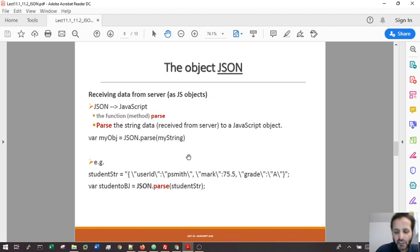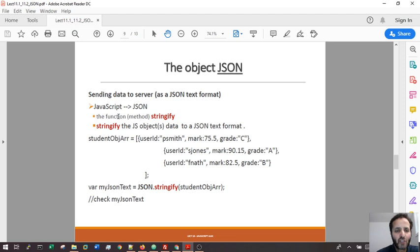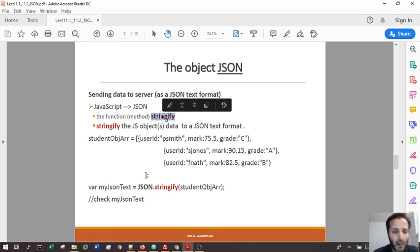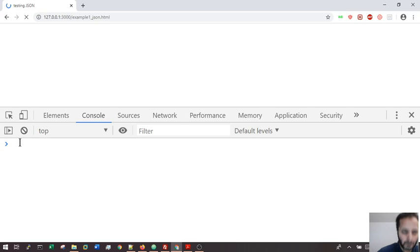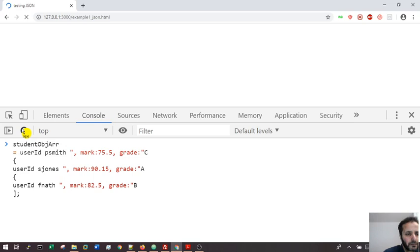Now, the other way. If I have some objects in JavaScript and I want to send them to the server, I need to transform my JavaScript object into a text or string, and that is done with the stringify function. Just imagine I have here an object. I'm going to copy this.